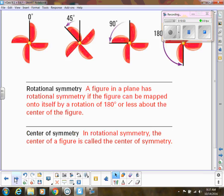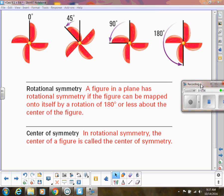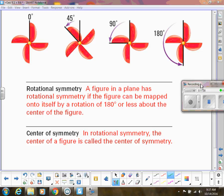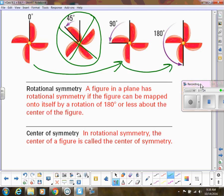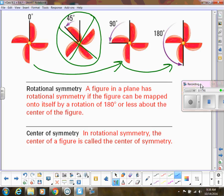We can also have rotational symmetry. Think of a windmill — I can rotate it 45 degrees, 90 degrees, or 180 degrees. Wait — at 45 degrees it does not look the same as it started, so it doesn't have 45-degree rotational symmetry. It does have 90-degree and 180-degree rotational symmetry. The degree tells us how far we have to turn the figure for it to look the same. The center of symmetry is the center of the figure.